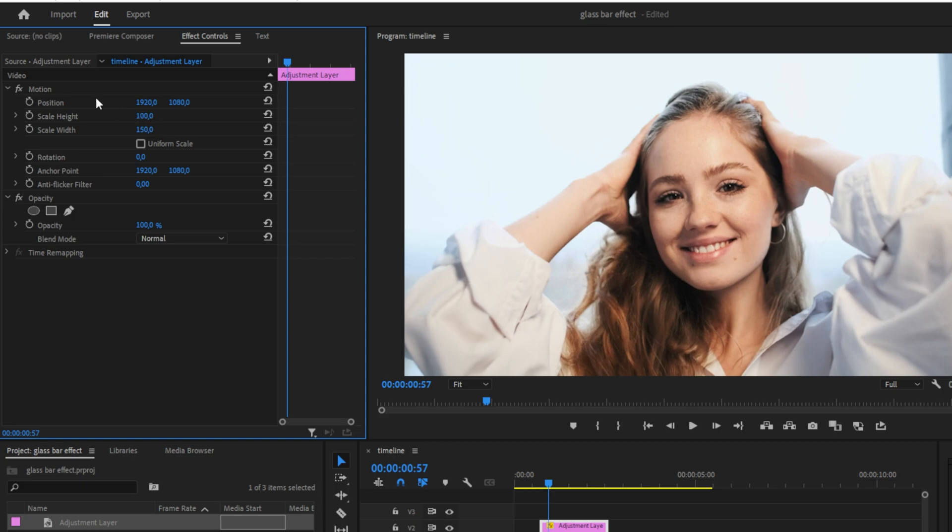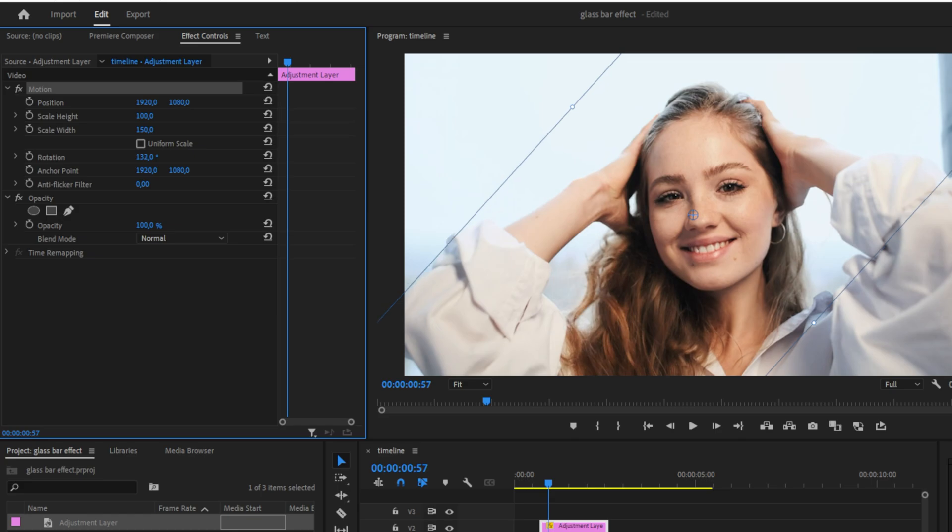Now click on the motion tab to see your changes. Now change the rotation value until you're happy with the direction of the glassbar.